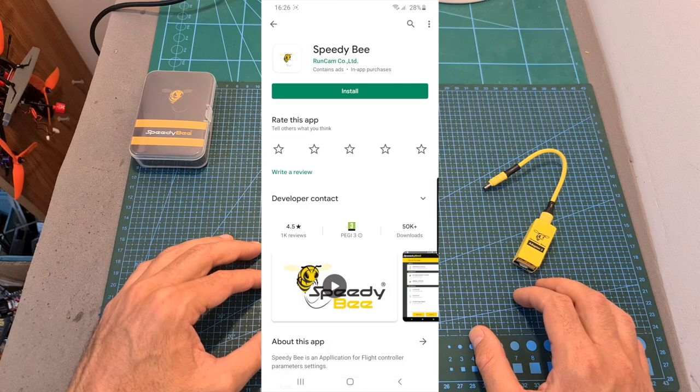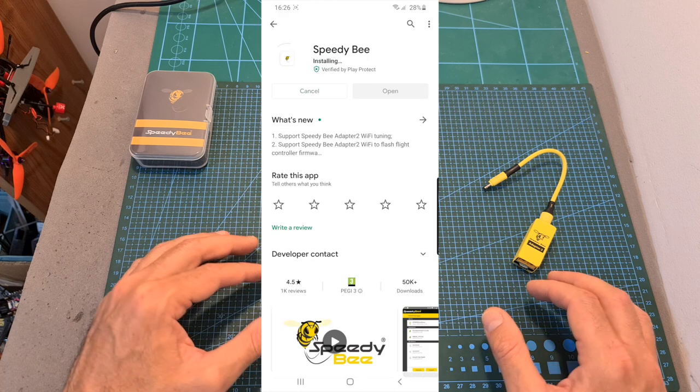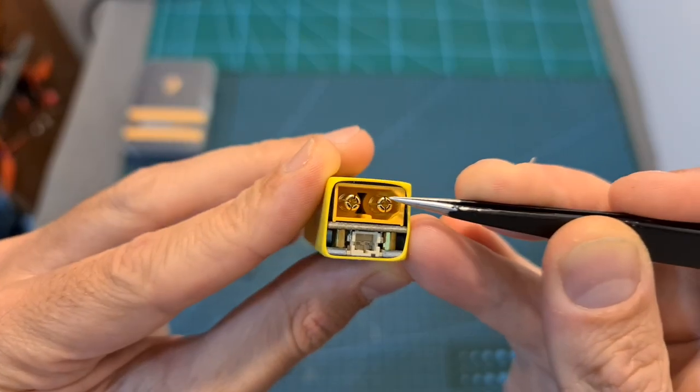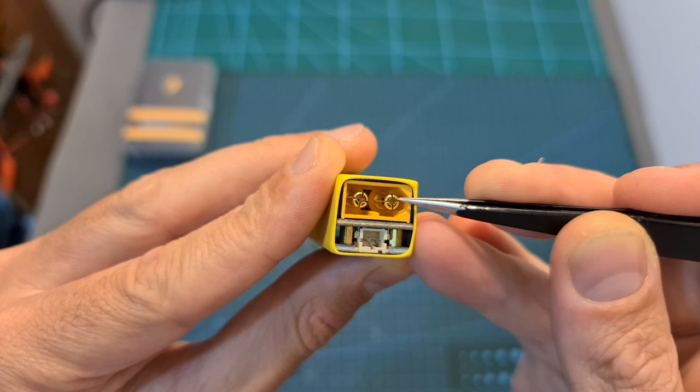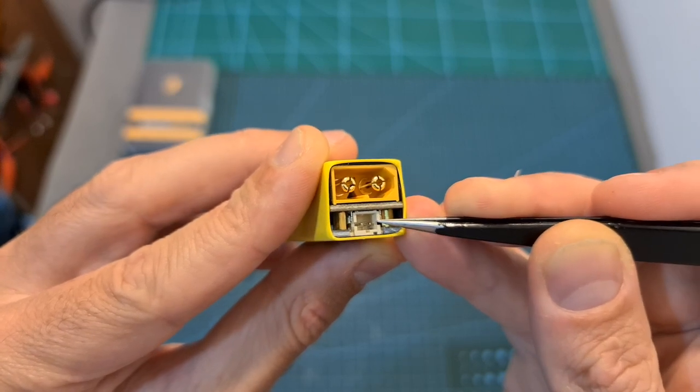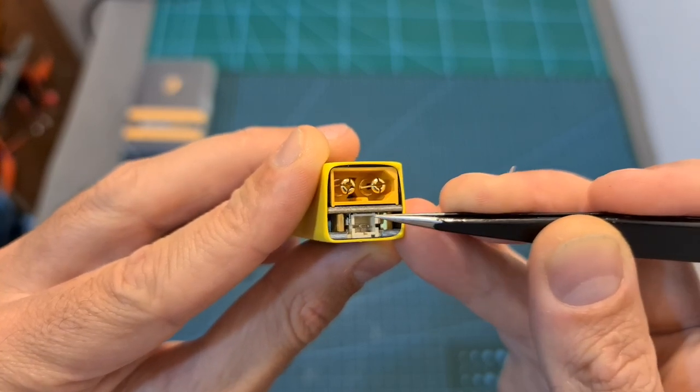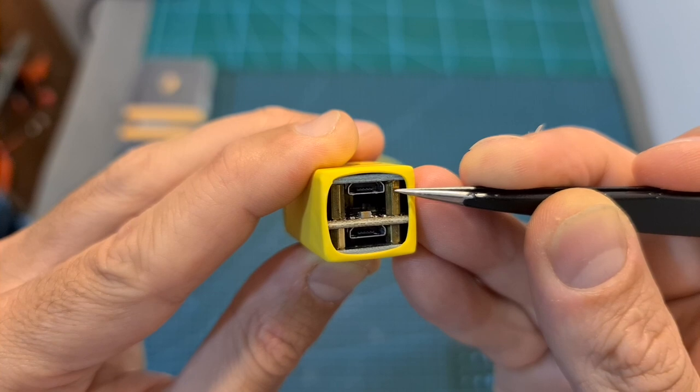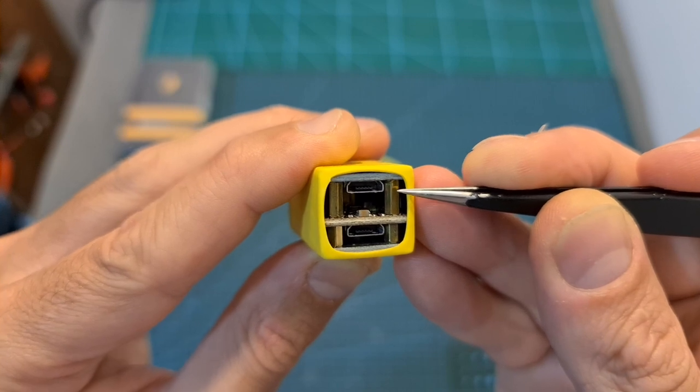As I just mentioned, on one side of the adapter you can find XT60 and PH 2.0 plugs that are used in order to power the adapter. And on its other end you can find two micro USB connectors.